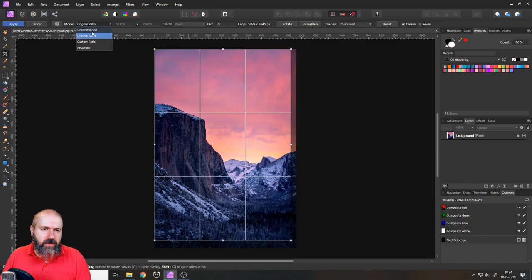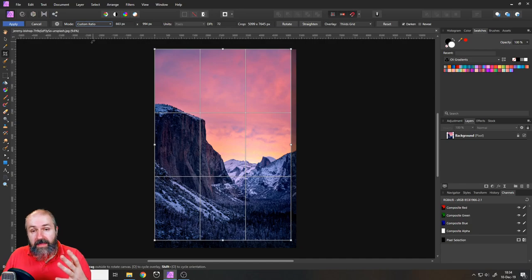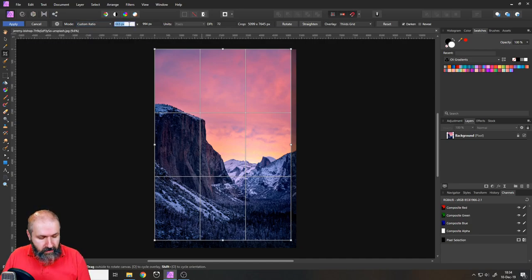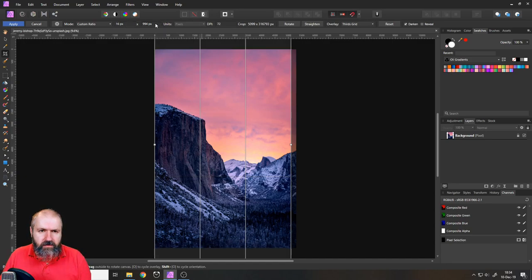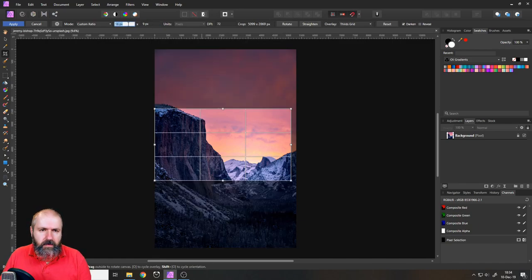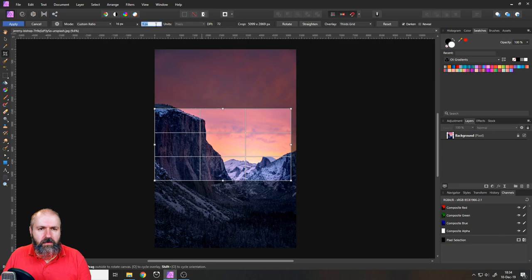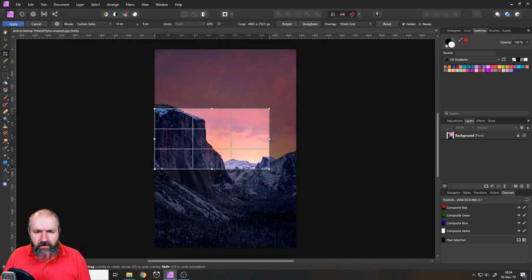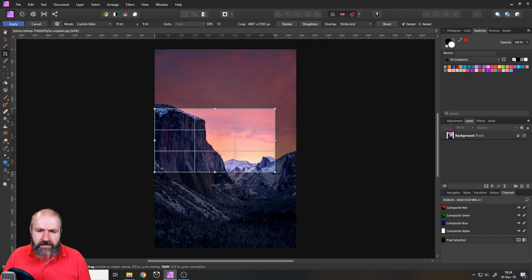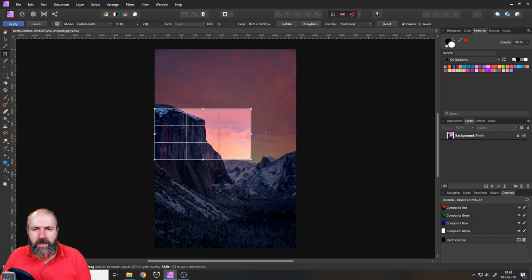Then you can set up a custom ratio and in that custom ratio you can set here for example a value of 16 to 9, like so and now this is 16 to 9. So this is a normal TV screen basically if you want to make a wallpaper.